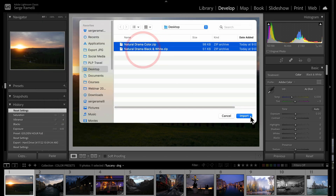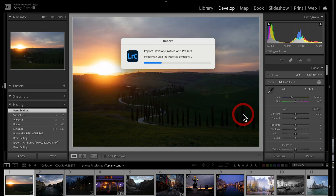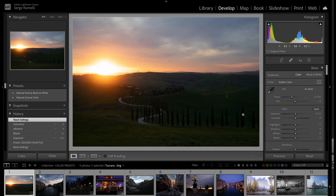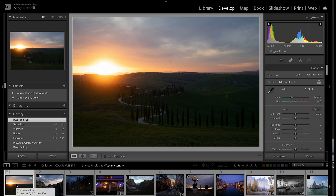I got two new sets of presets — over 80 presets, color and black and white. Now they're installed. I'm going to put a little timer and retouch five of my favorite photos from the last month in under a minute. Are you ready? Let's do it.